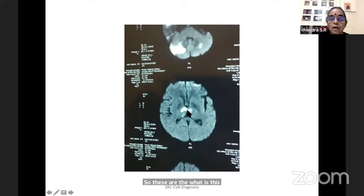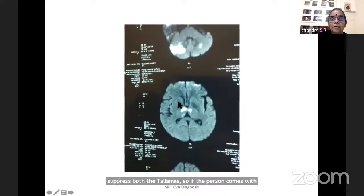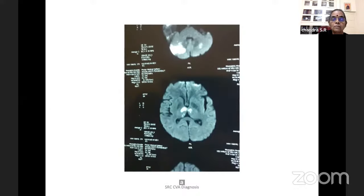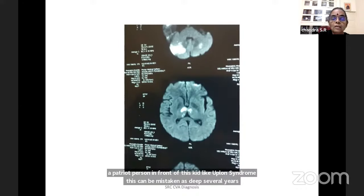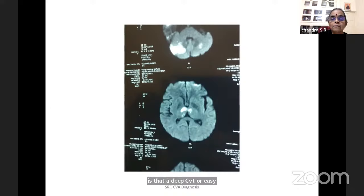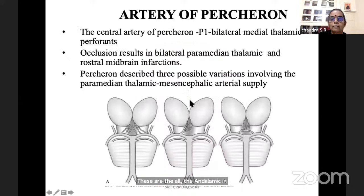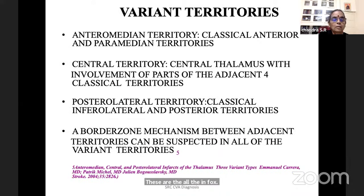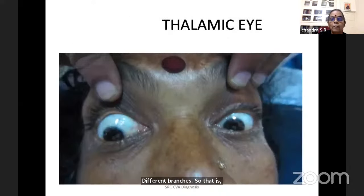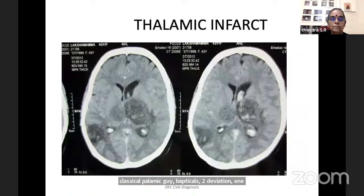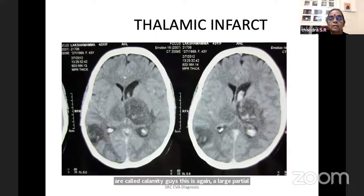The artery of Percheron supplies both thalami. If a person comes with the artery of Percheron, like Kaplan syndrome, it can be mistaken as deep cerebral venous thrombosis, deep CVT, or Japanese encephalitis. All those confusions will come when there is a bilateral thalamic infarct. Classical thalamic eye: vertical skew deviation — one eye up, another eye down and in — these are called thalamic eyes. A larger Percheron artery infarction with both thalami knocked out is easily mistaken as JE or deep CVT.